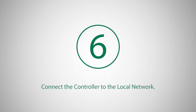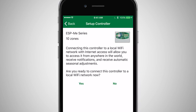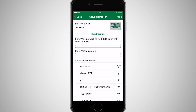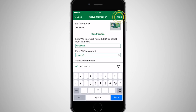The last step in the setup process is to connect the controller to the local Wi-Fi network. This step is optional, but makes accessing and updating the controller much easier. If you skip this step, you must be connected to the LINQ Wi-Fi module's hotspot to access the controller. Click Yes to connect the controller to a local Wi-Fi network. Enter the Wi-Fi network name, or SSID, followed by the Wi-Fi password, and then click Next.